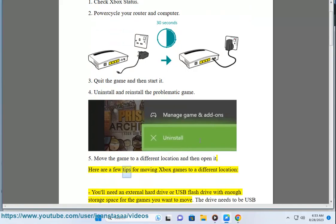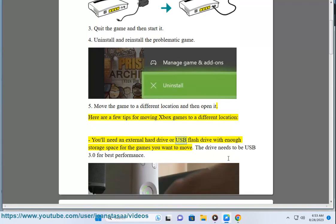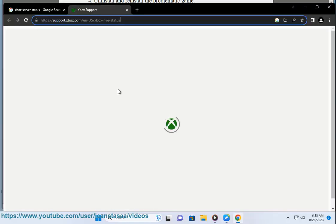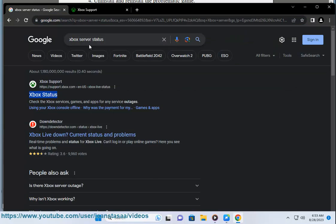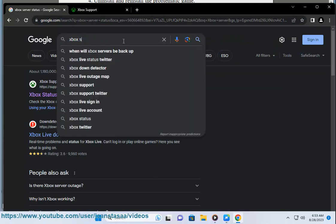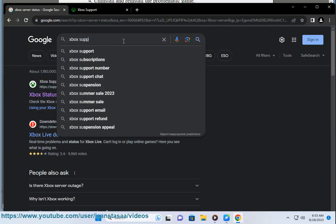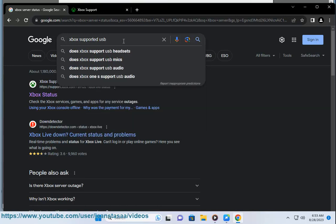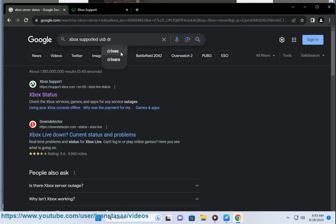Here are a few tips for moving Xbox games to a different location. You'll need an external hard drive or USB flash drive with enough storage space for the games you want to move. The drive needs to be USB 3.0 for best performance. On your Xbox, go to Settings, System, Storage and select the drive you want to move the games to. Choose format for games and apps to prepare the drive.